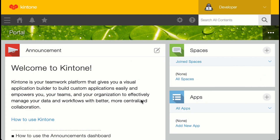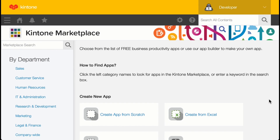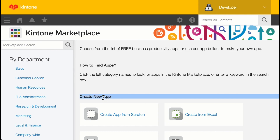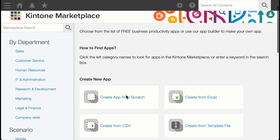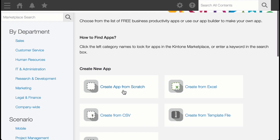This is the page that you'll be landing on once you log into your Kintone subdomain — the portal page. You can see on the right-hand side there's an app section. There's a button; let's click on it to create our first app. This is the Kintone marketplace page, and there is a 'Create New App' section with a 'Create App from Scratch' option. Let's click on that.